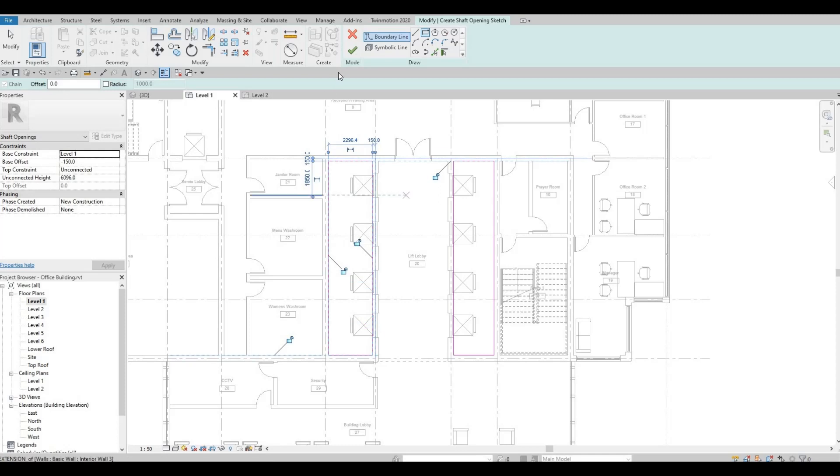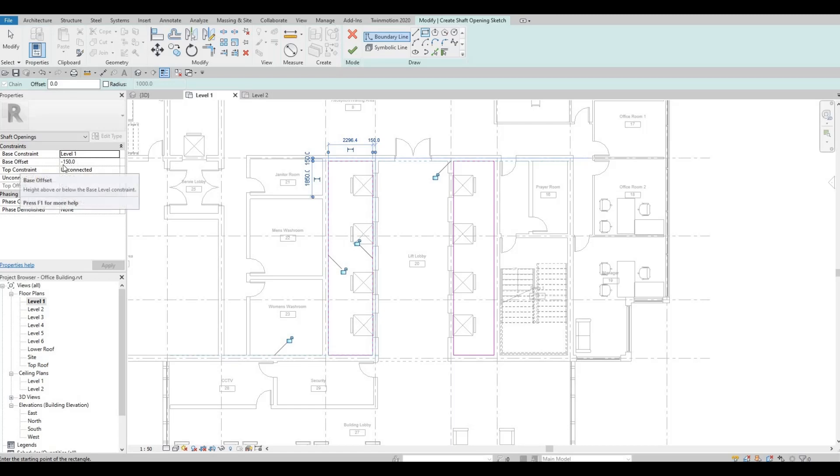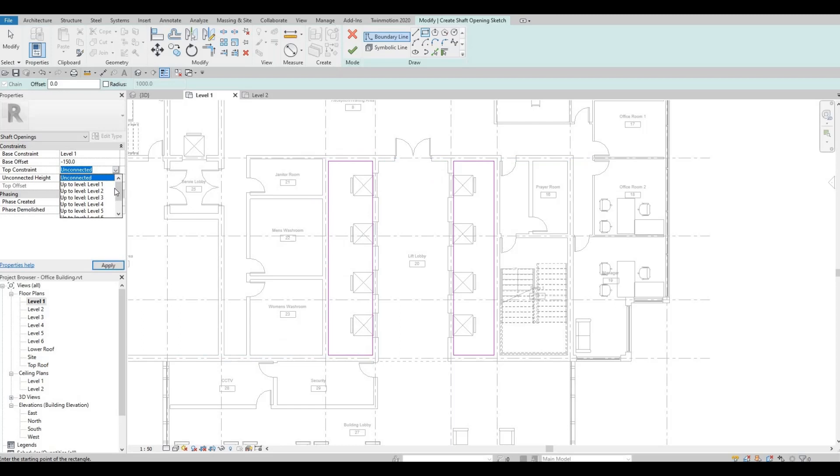Before we click finish, as you can see I have a base constraint on level one but there's a base offset of 150.